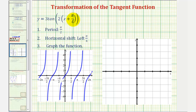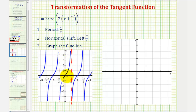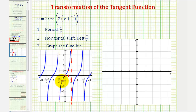To graph this transformation, we're going to rely on key components of the basic tangent function. Focusing on one piece between negative pi over two and positive pi over two radians: over the period, the graph starts and ends with a vertical asymptote. In the middle of the period, the function value is zero. If we divide this into four equal parts, one-fourth of the period to the right of center the function value is one, and one-fourth of the period to the left of center the function value is negative one. We'll use these asymptotes and three key points to graph this transformation.